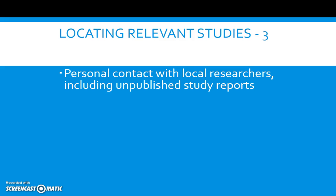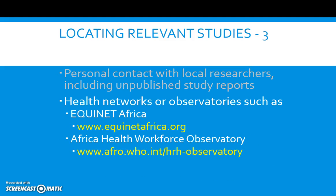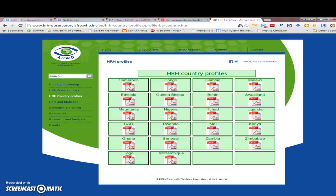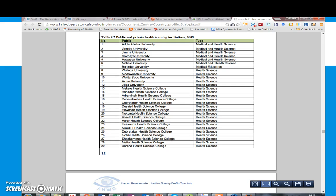You can also use your personal contacts to make contact with local researchers to include unpublished study reports, and make use of health networks or observatories. Some of the publications available relate to equity and human resources, and provide information on available training within particular countries.